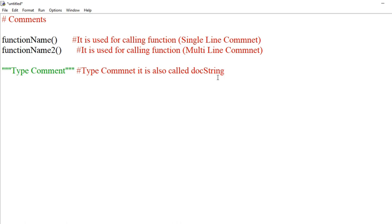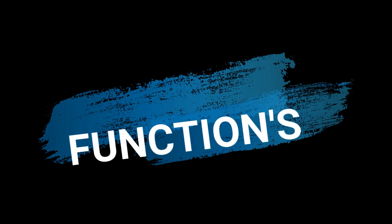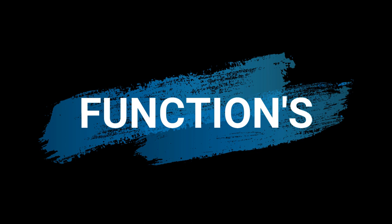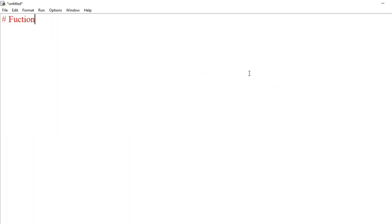Next topic: function. A function is a block of organized and reusable code that is used to perform a single specific task. A function is an organized block that contains programming code to do a specific task. Let's create a function practically using the keyword 'def'.